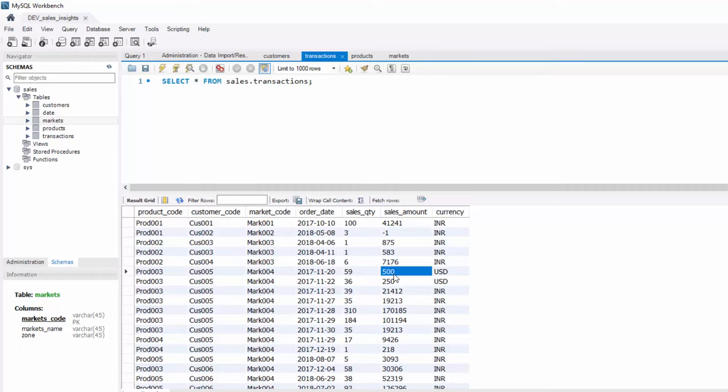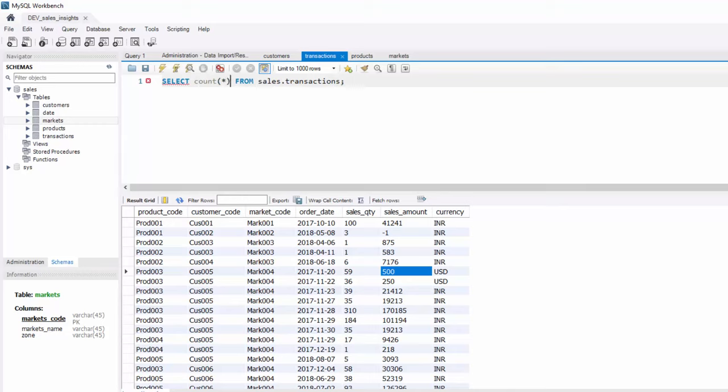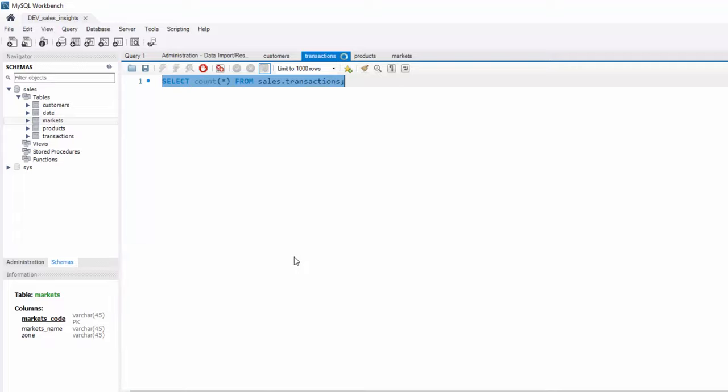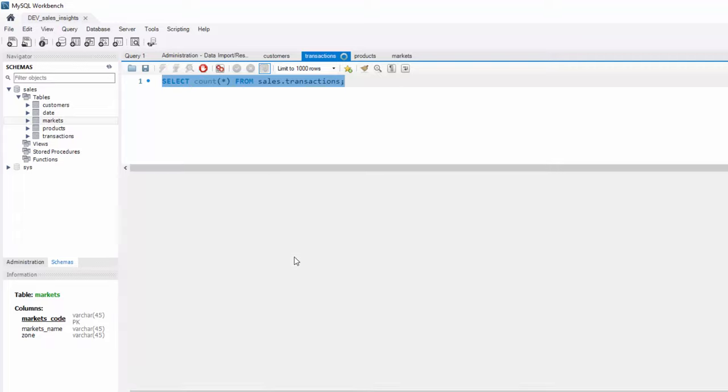So let's do some primary analysis of our database. In transactions, we see some records here. I want to see how many total records are there. For that, you can use this query: select count star from sales transactions. When you click here, it will give you the total count. You can see there is 150,000 records. This is not some dummy database. It's some serious stuff going on. 150,000 sales transactions.